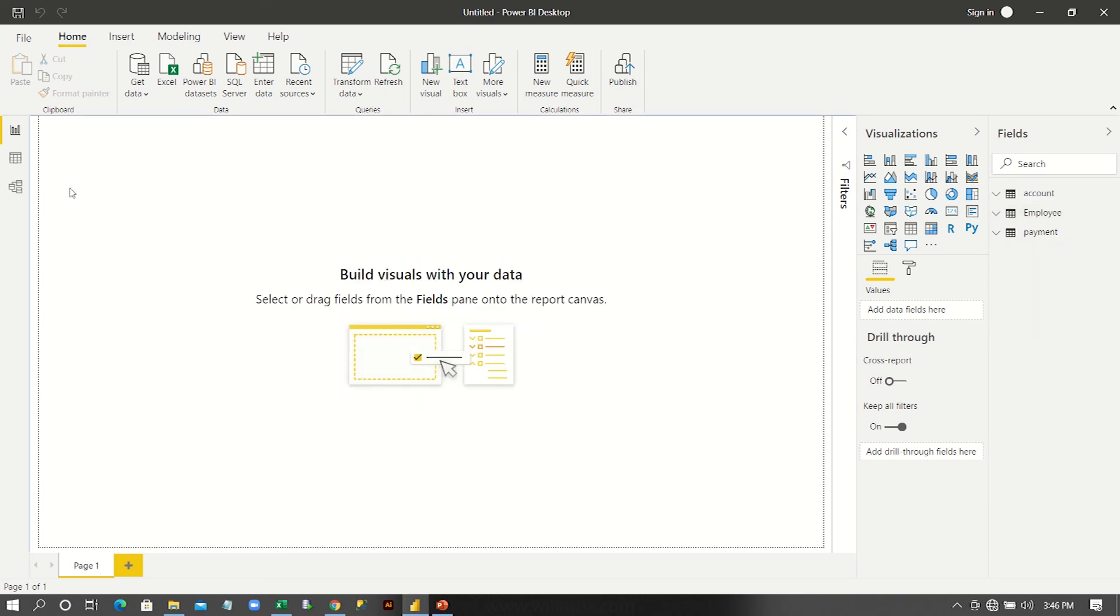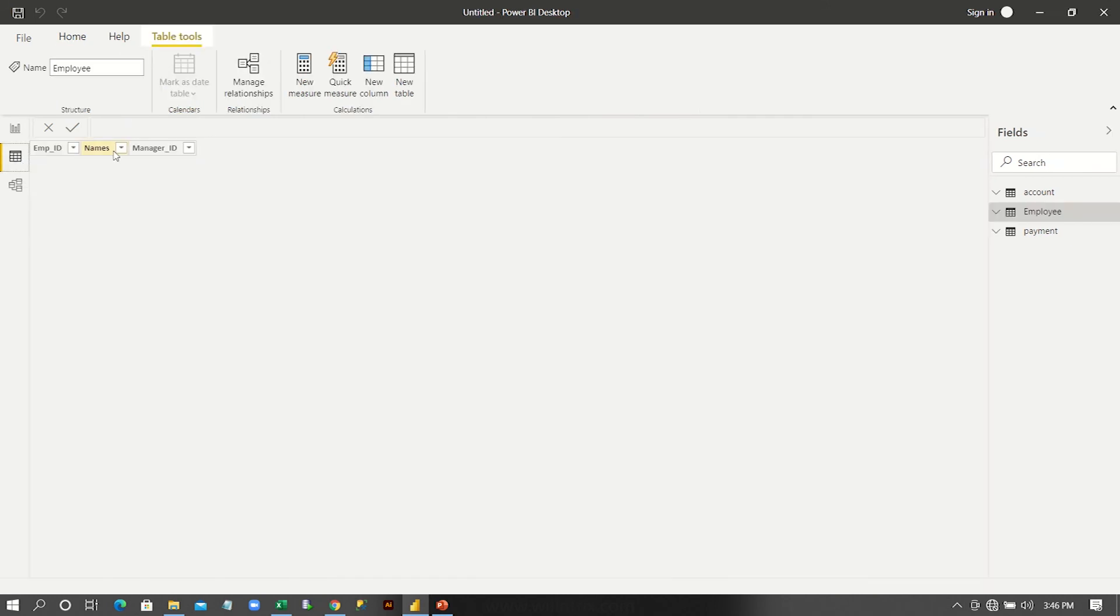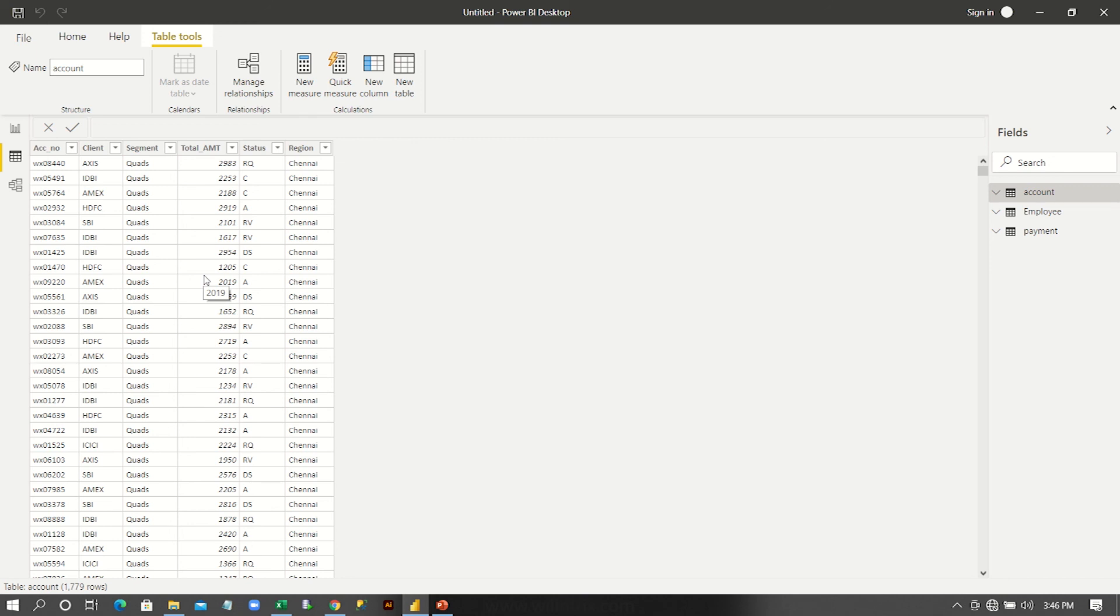So here you can see if you want to view that data, go to data and then for example, I want to view this account. Can you see this? So now the data will be in correct format and you can use it for the sake of reporting.